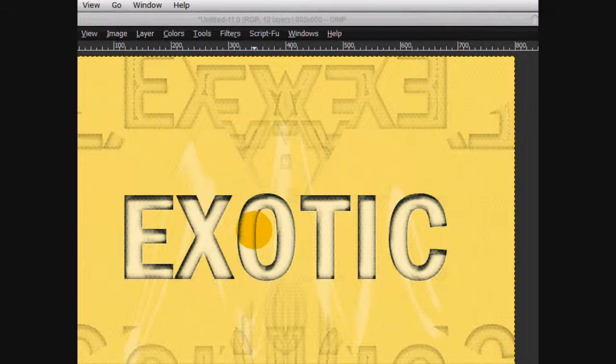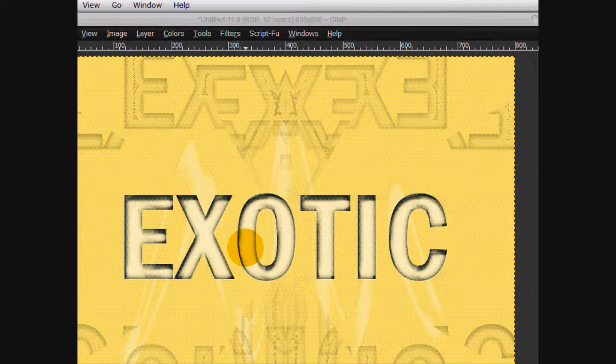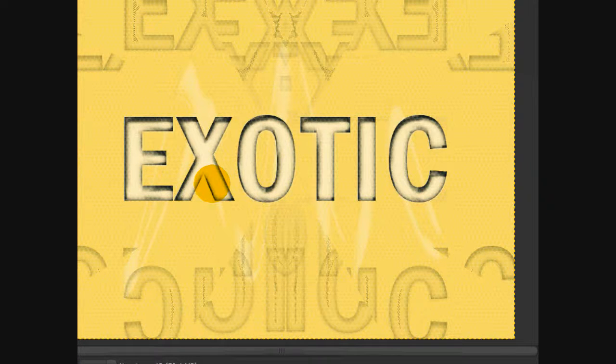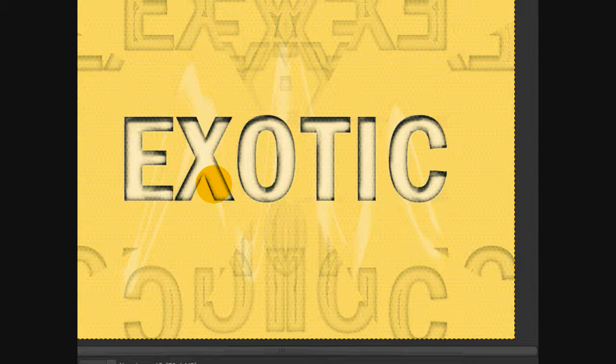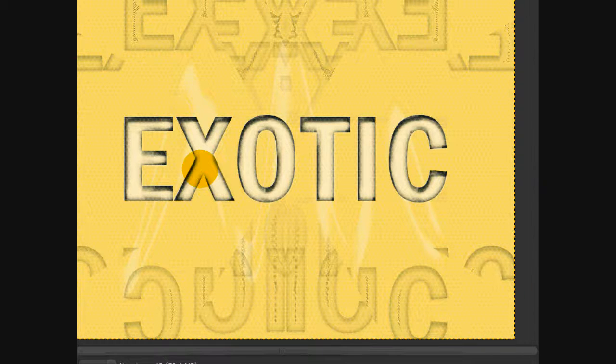So that is how you make this really fantastic text effect in GIMP. So thank you for watching this tutorial. Have a great day.